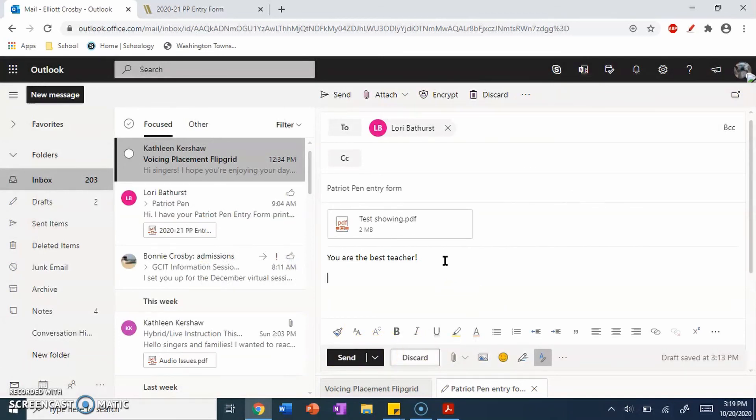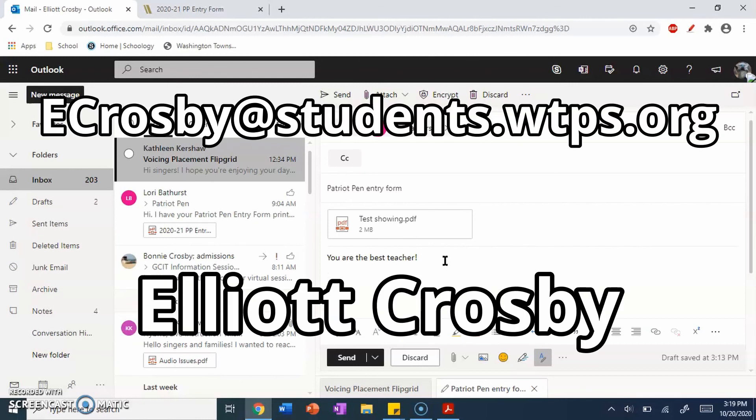Make sure you give your teacher all the necessary information that they need for this. Make sure it's all set up. If you have any questions, please feel free to send me an email. My email is up on the screen, or you can email me at Elliott Crosby. That is also up on the screen, and the teacher should be able to answer any other questions. And that's it. You're welcome.